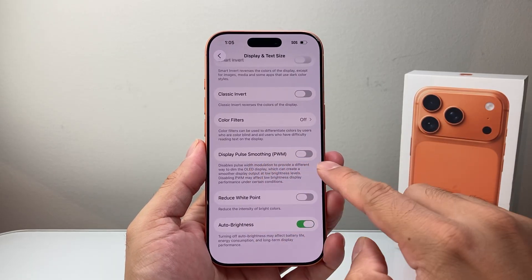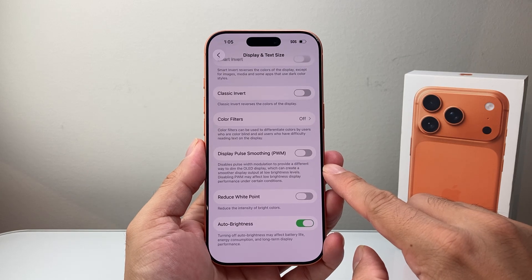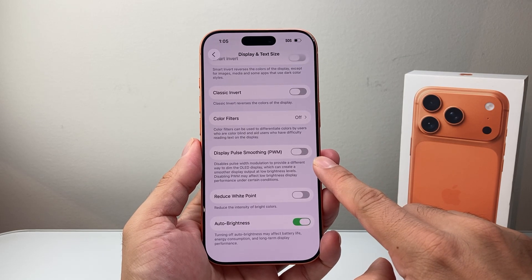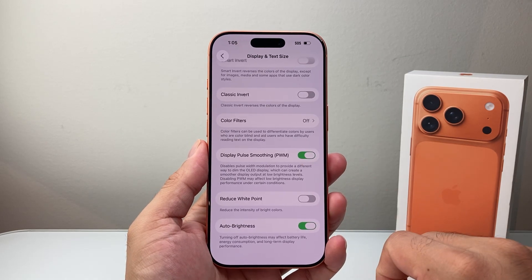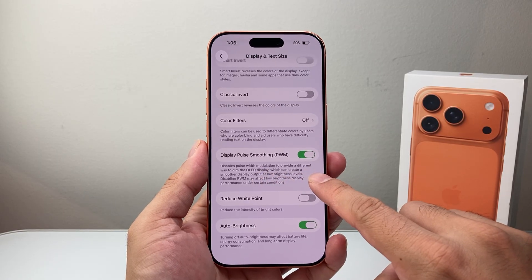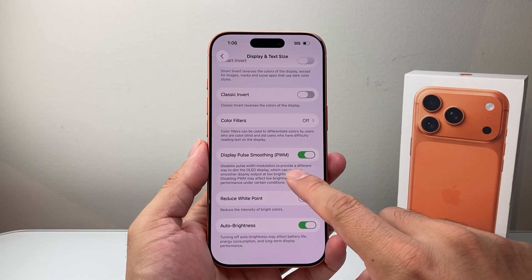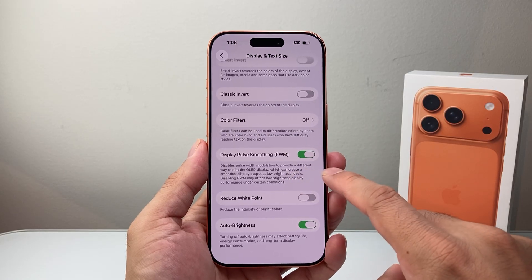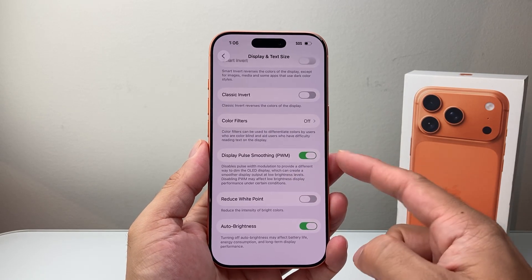You're going to see an option that says Display Pulse Smoothing, or PWM as I mentioned. By default it is turned off and you can turn it on. What this does is disable the pulse width modulation to provide a different way to dim your OLED display.